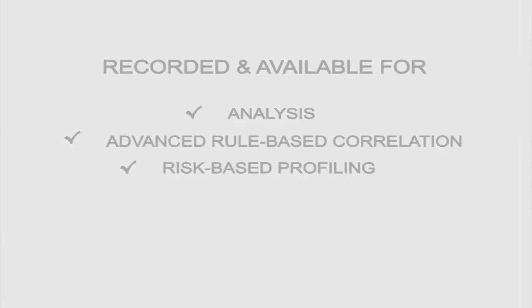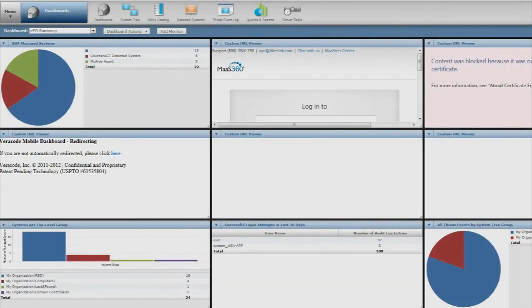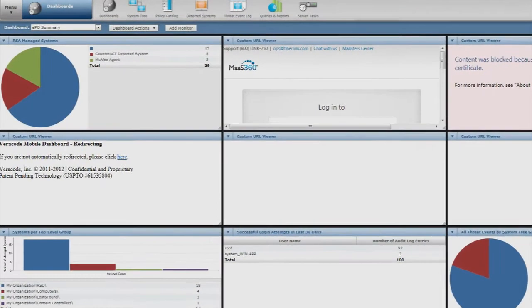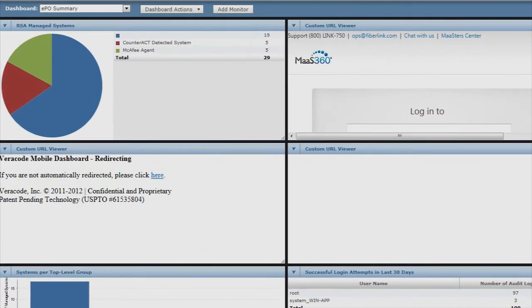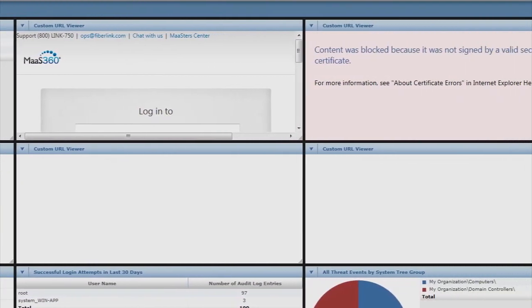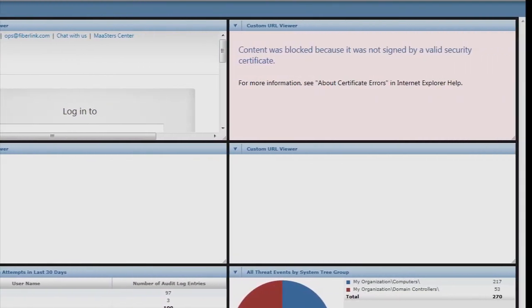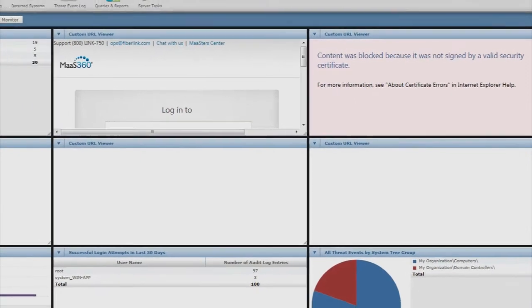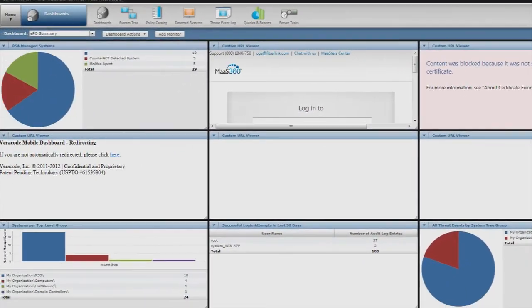Since we've integrated each of these platforms into a single console, all of the management and analysis activity can be handled from one portal, making it even easier for IT and security staff to continuously monitor the mobile environment.